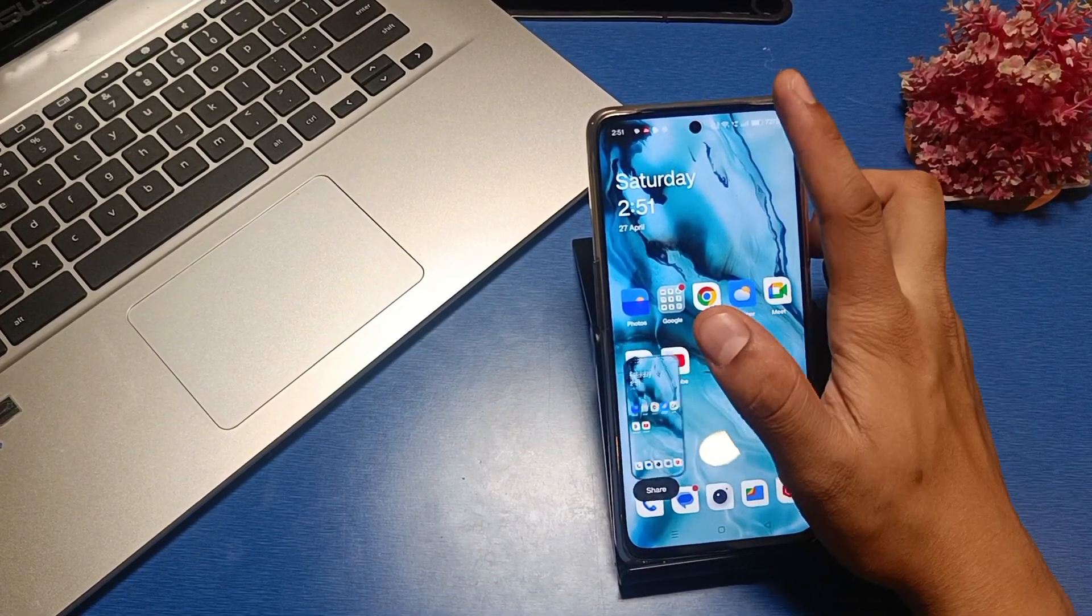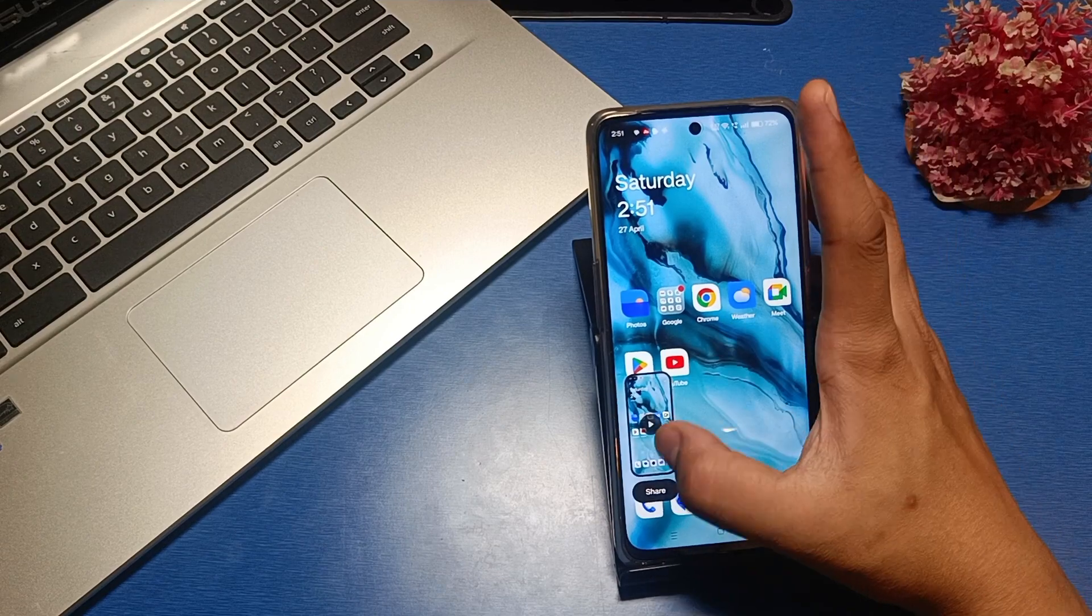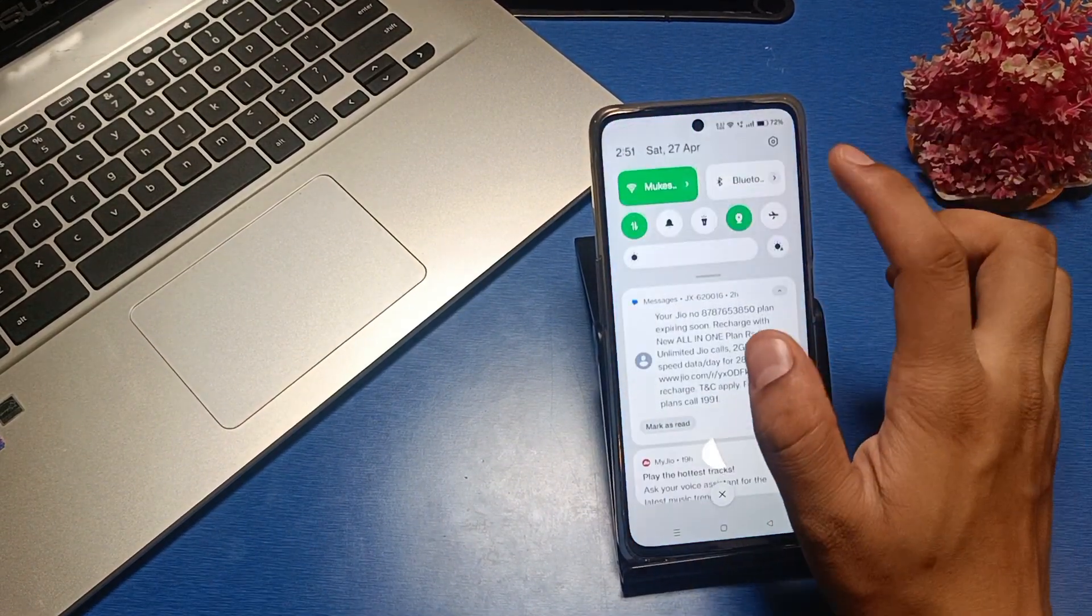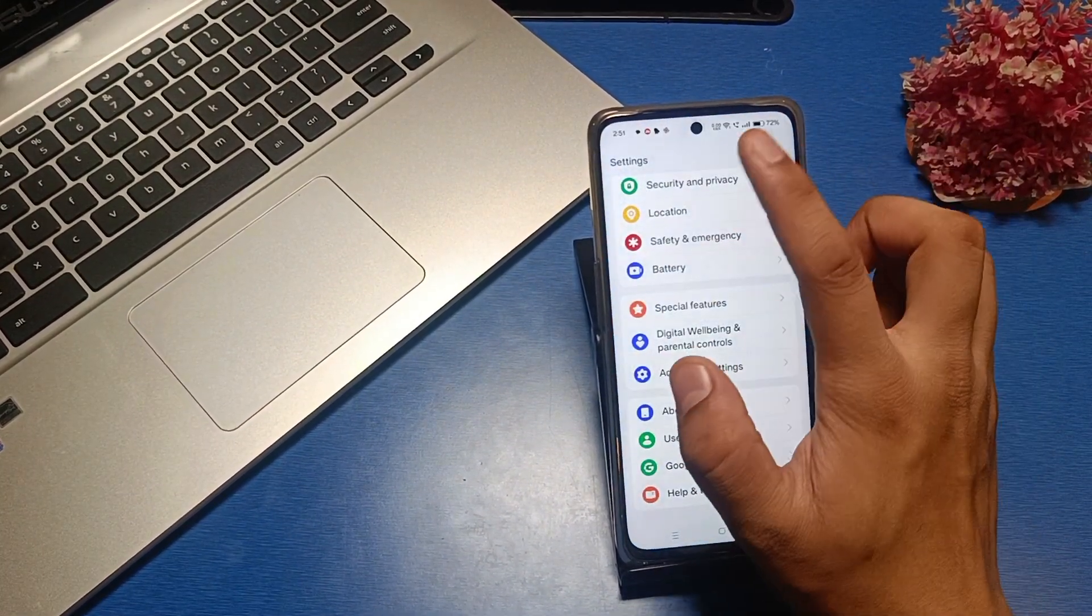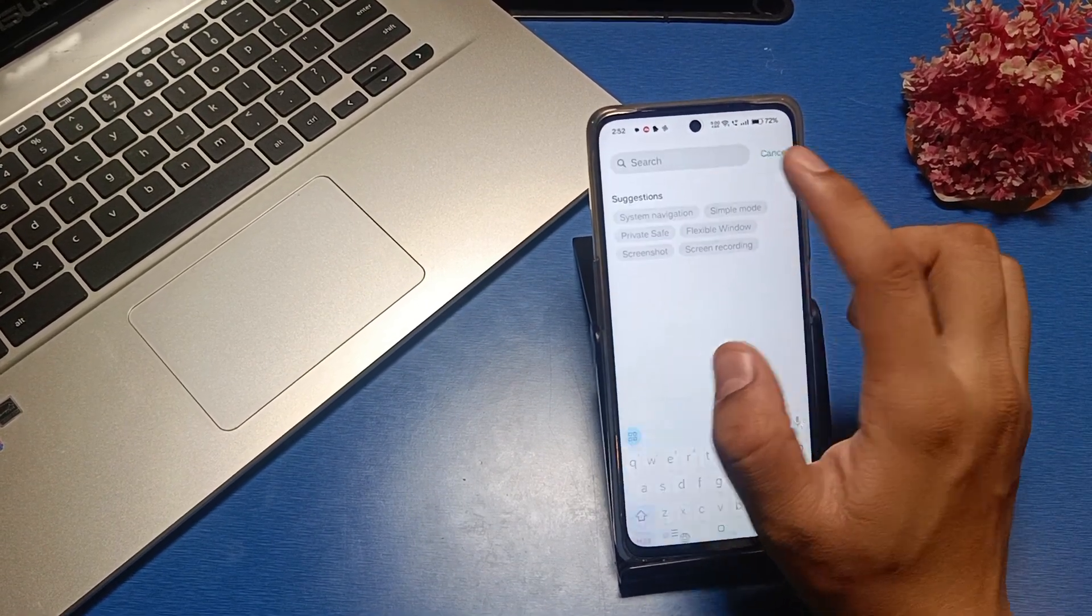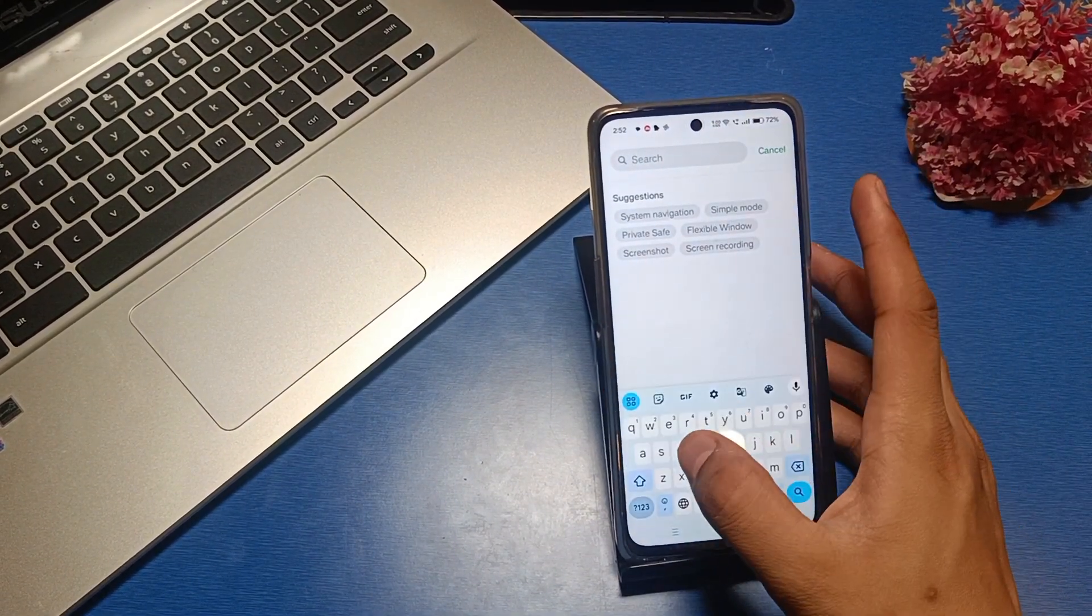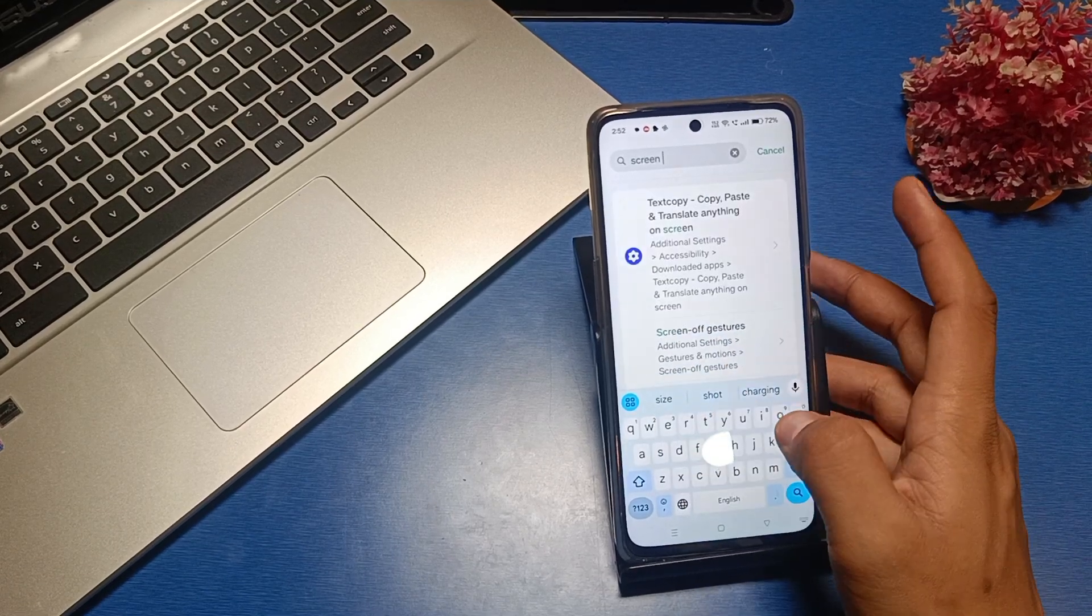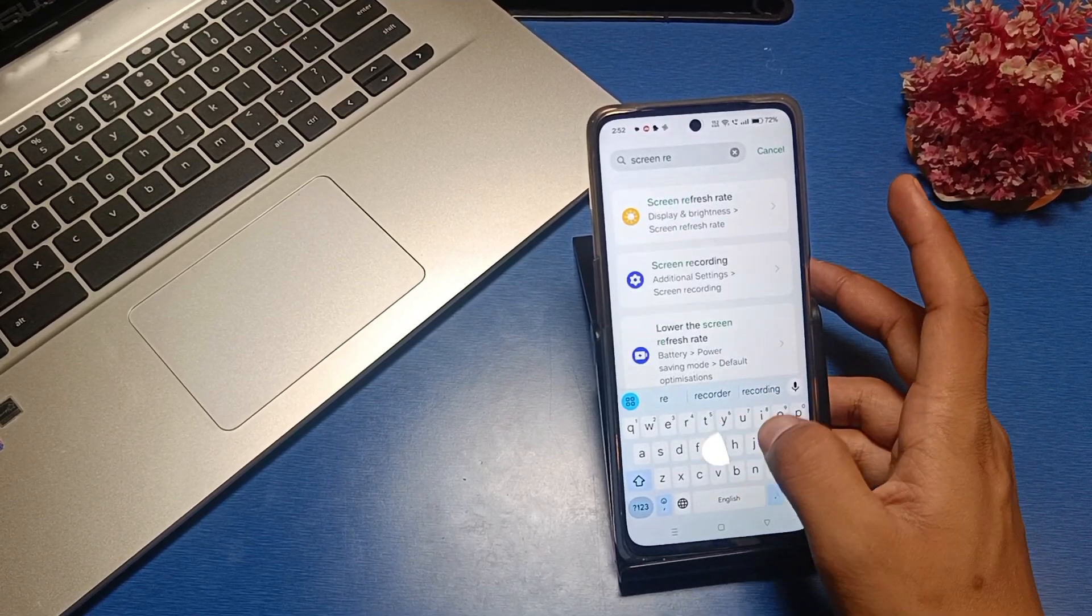Just press on tick and it will be created like this. If it is not showing, then go to the settings option and search for screen recording.